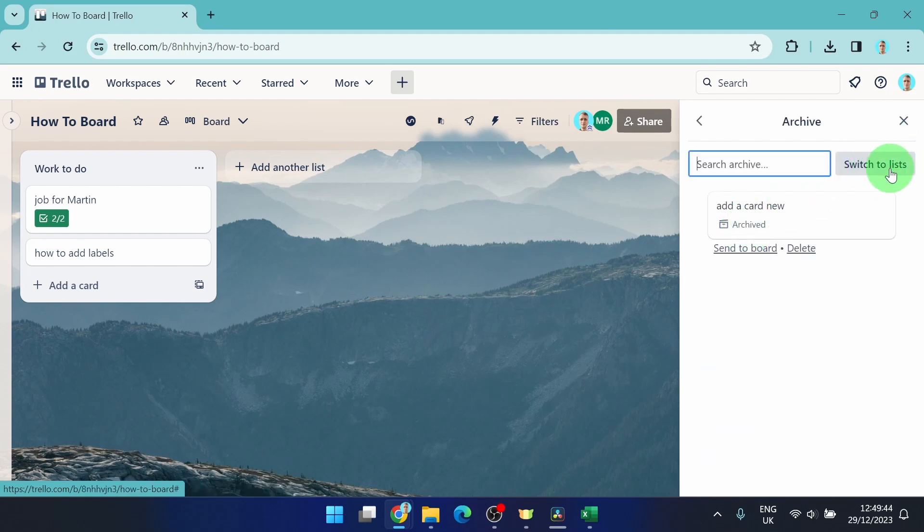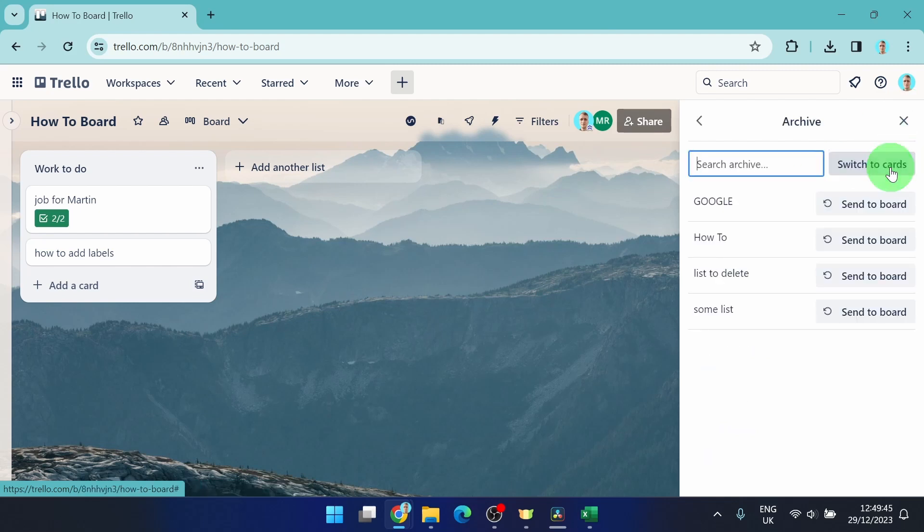Also, you can switch to list and you can find your list here and you can send it back to your board.